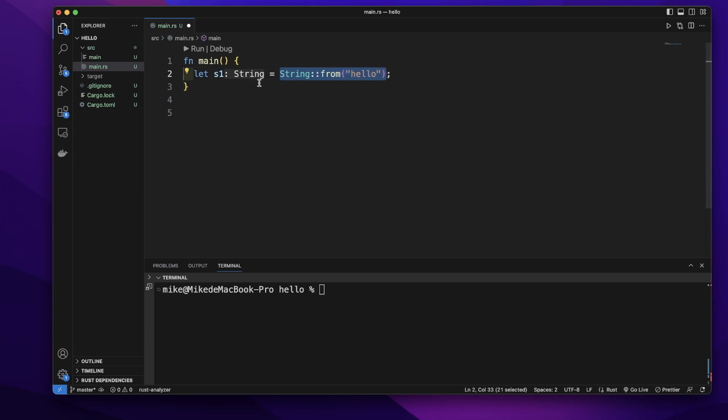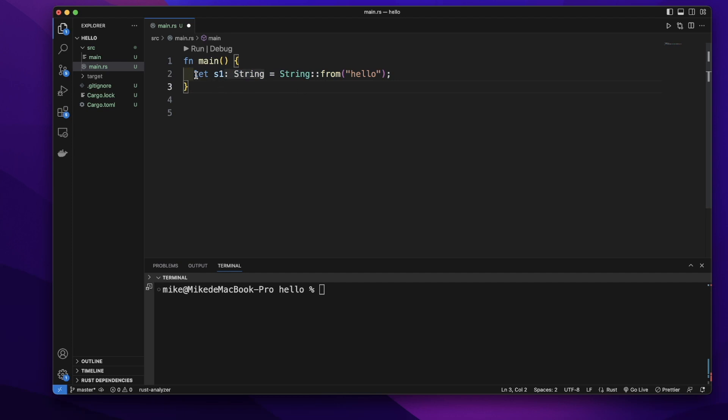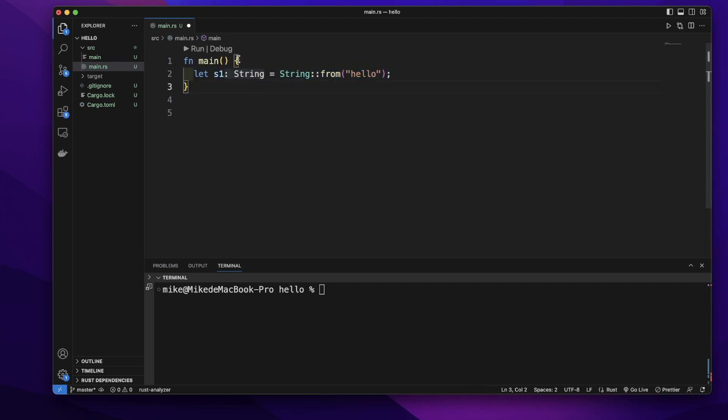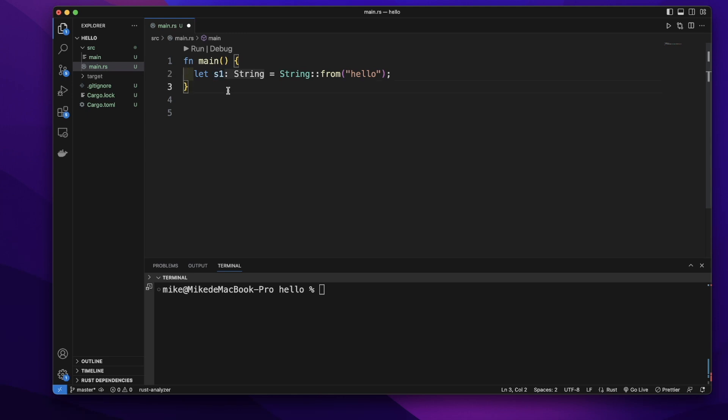And three is the capacity. This variable can only be valid inside this scope, between these curly brackets. If out of these curly brackets, this s1 will be no longer valid.